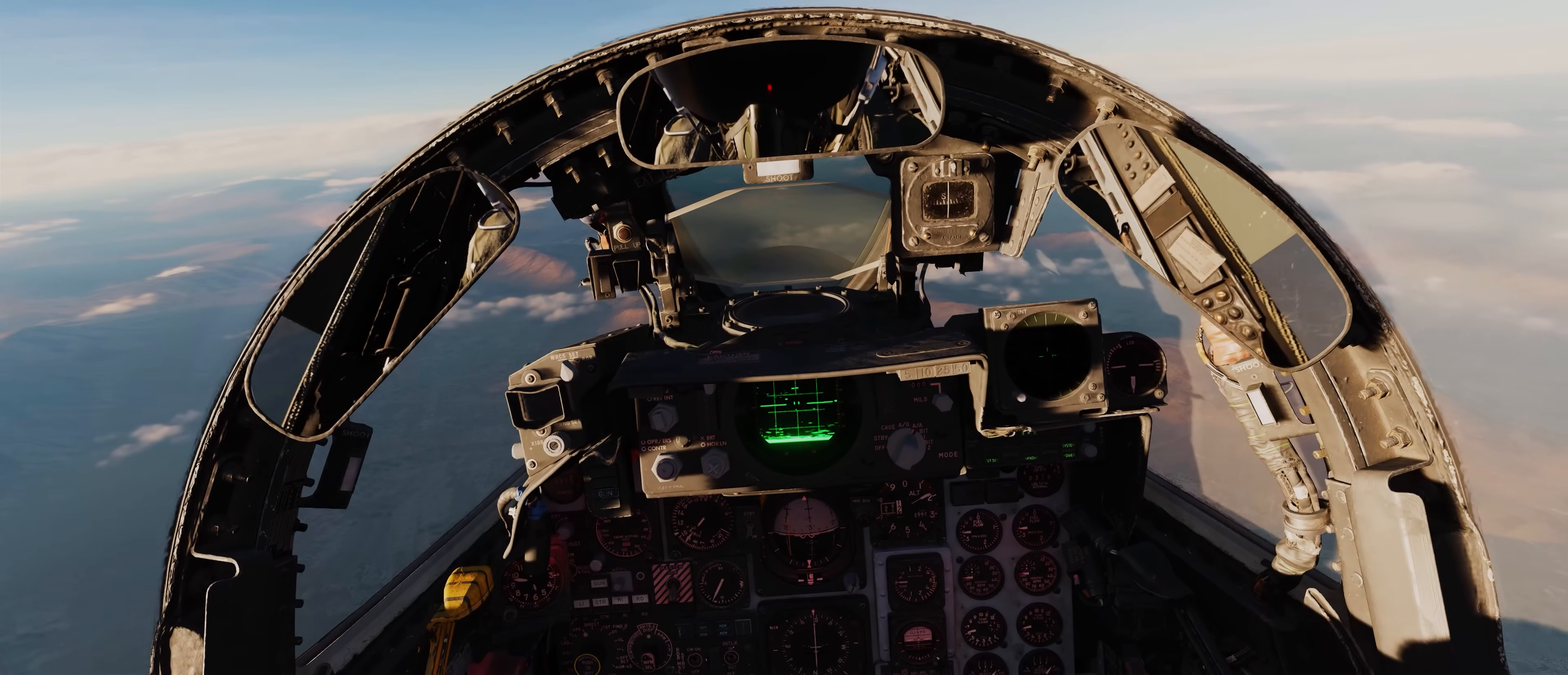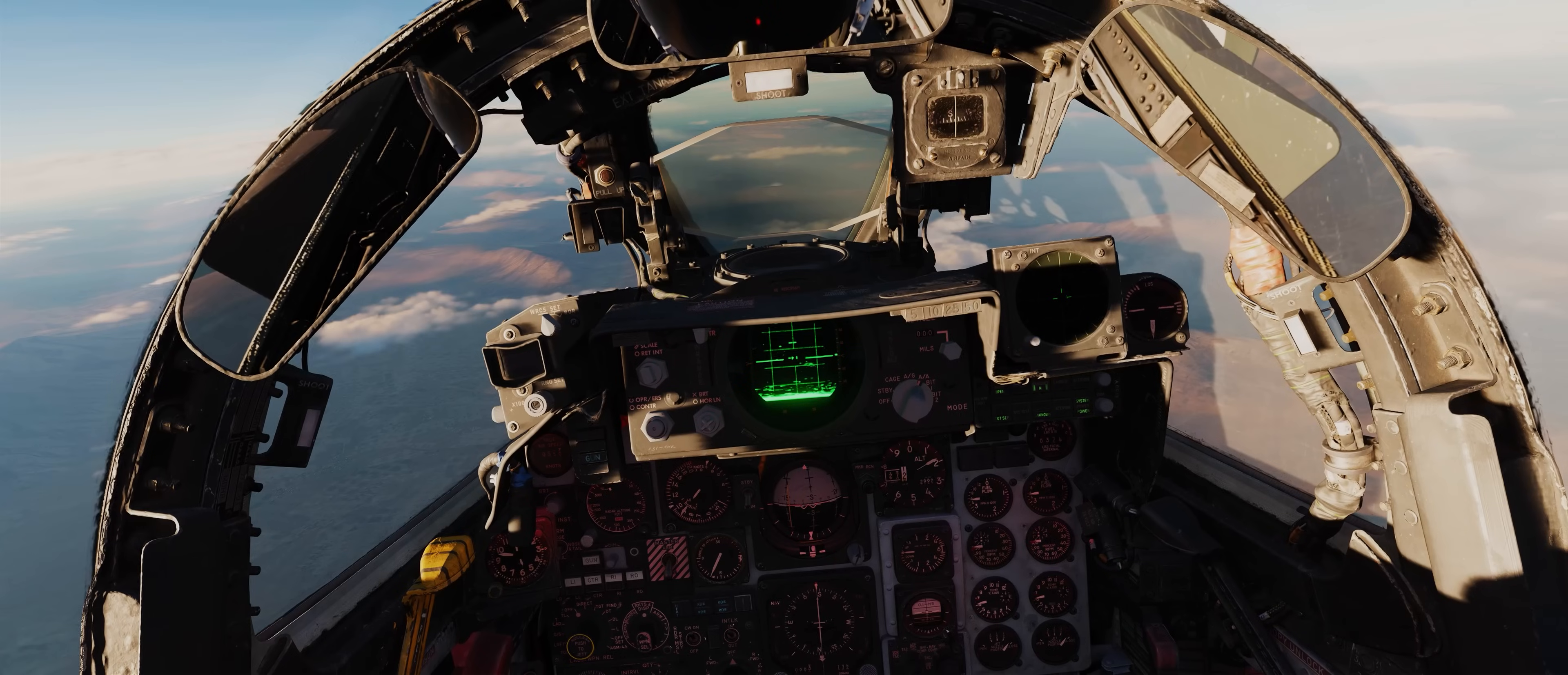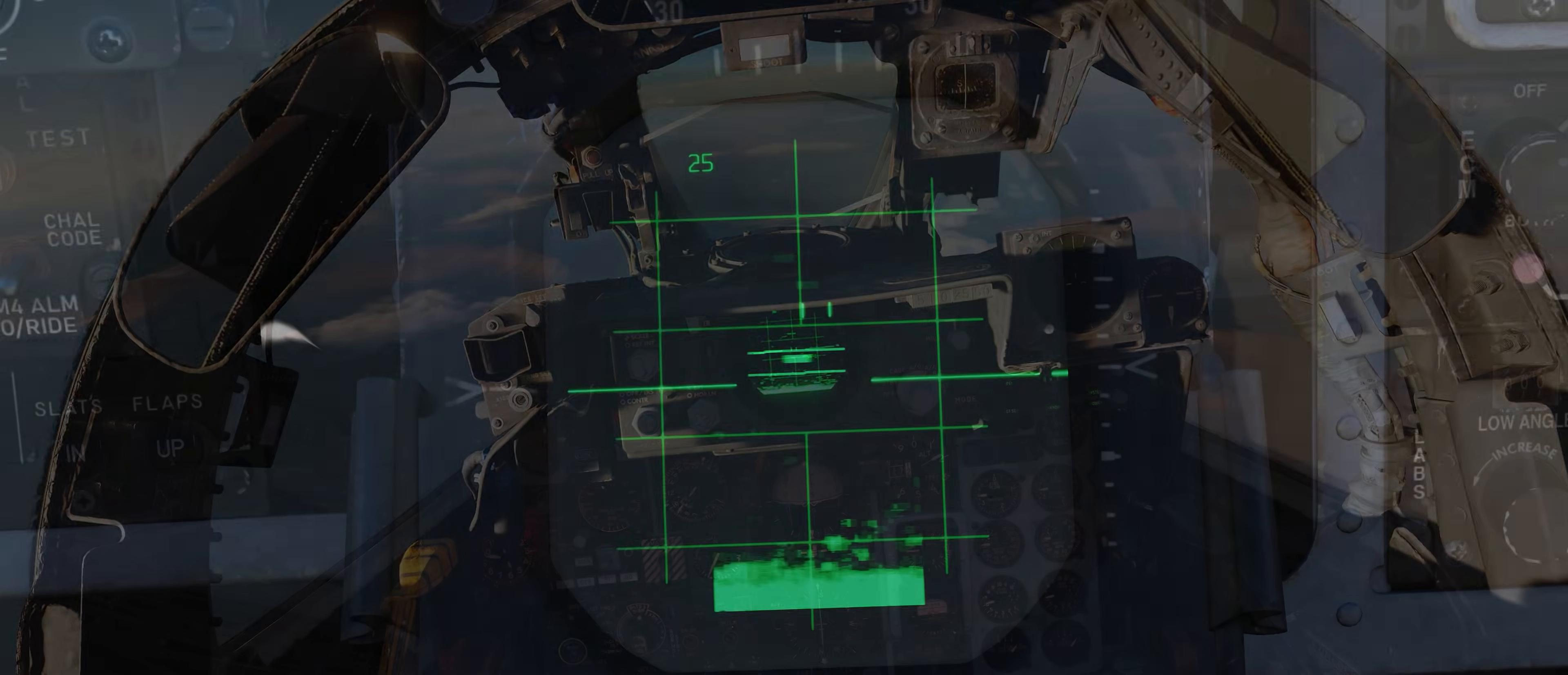Welcome to the Hepler F4E Phantom II Episode 4, the APQ-120 Radar Part 1.